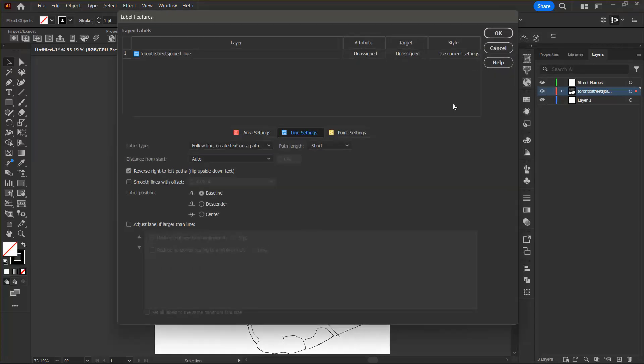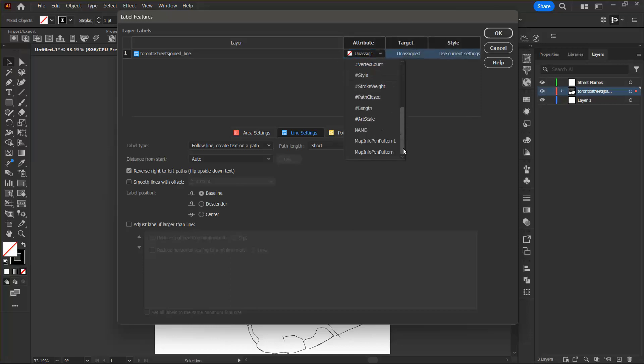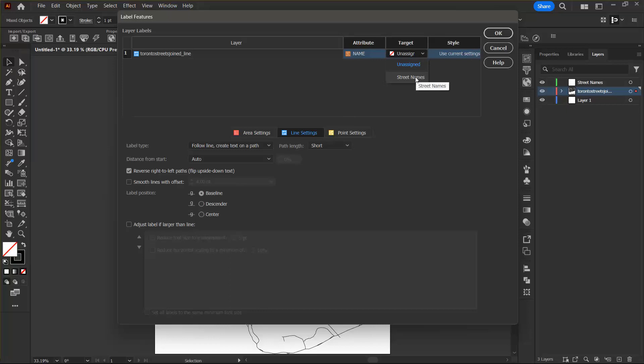And I can see here that only one layer is listed, which is my Toronto streets joined line file, which is what we want. In the attribute drop down list, I'm going to select the attribute name. And then in the target drop down, I'm going to choose street names.